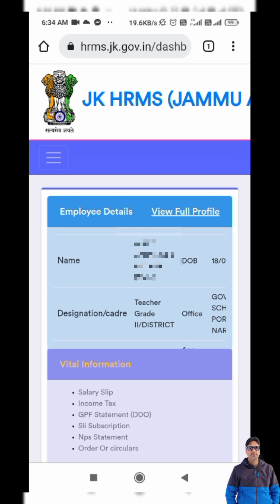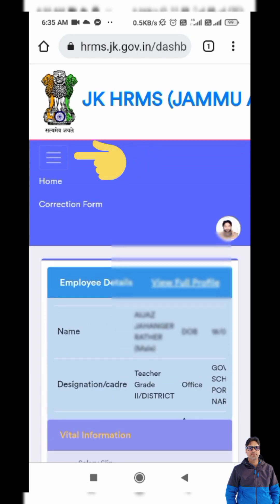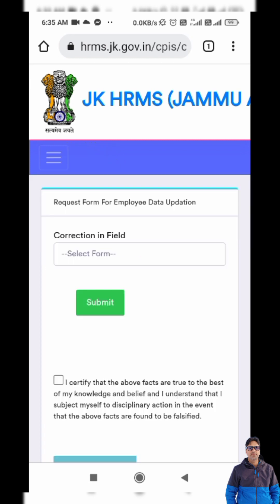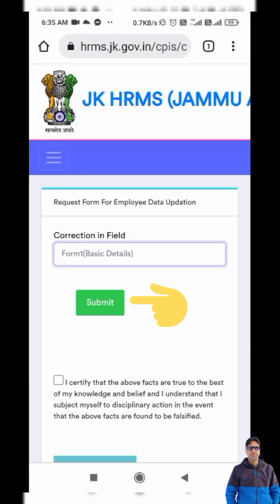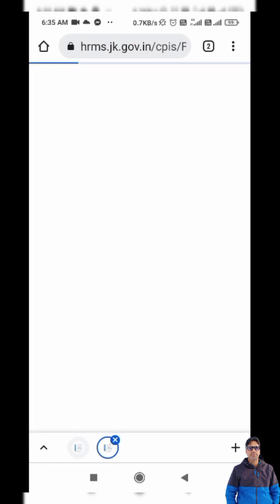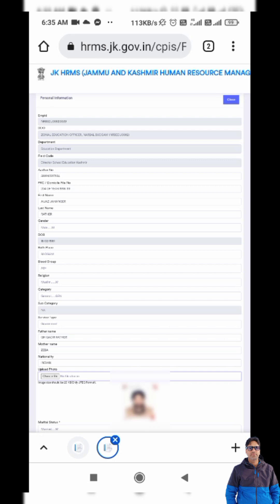I have logged in. Now I will tap on these three lines — it shows Home and Correction Form. I will tap on Correction Form first. It shows 'Request form for employee data application correction.' In the 'Select Form' field, I will tap on 'Select Form' and choose Form One, which is Basic Details. I will tap on Submit.